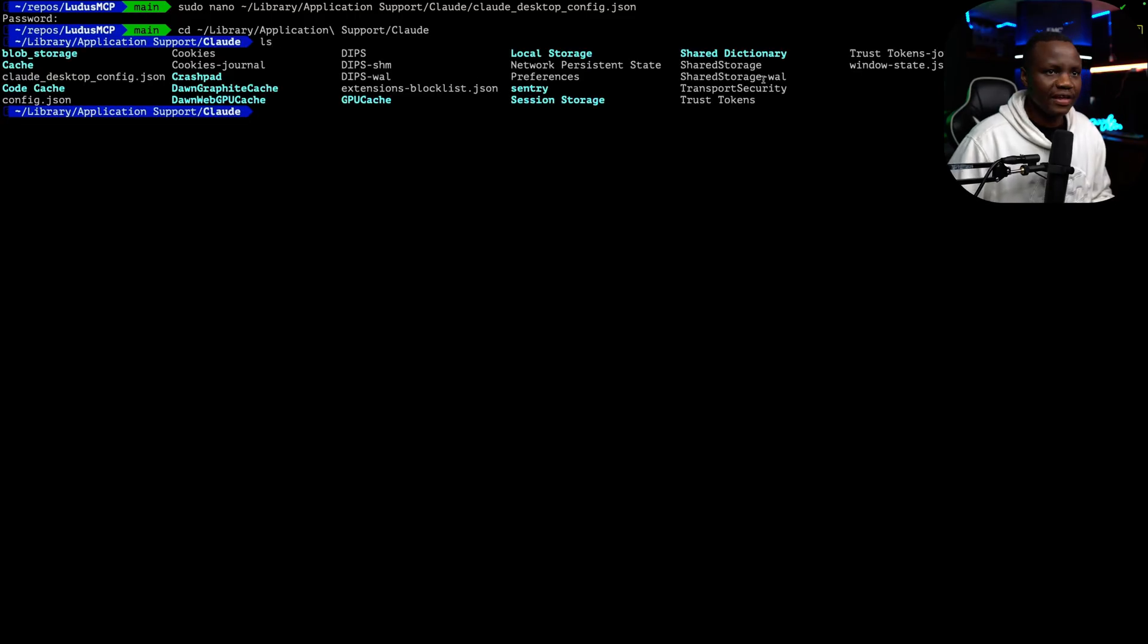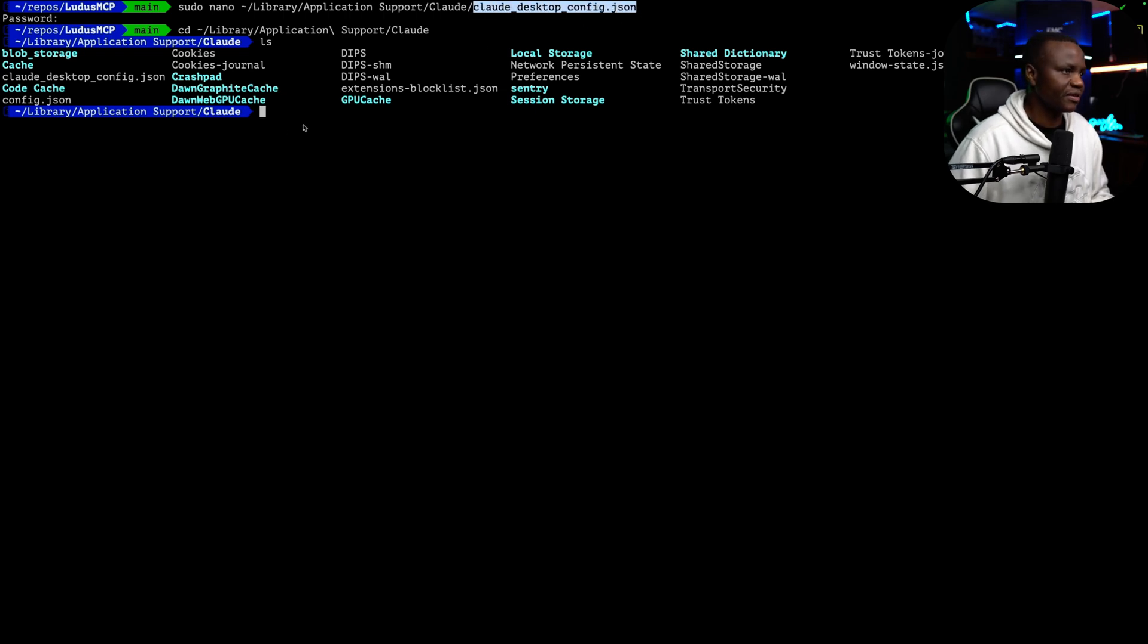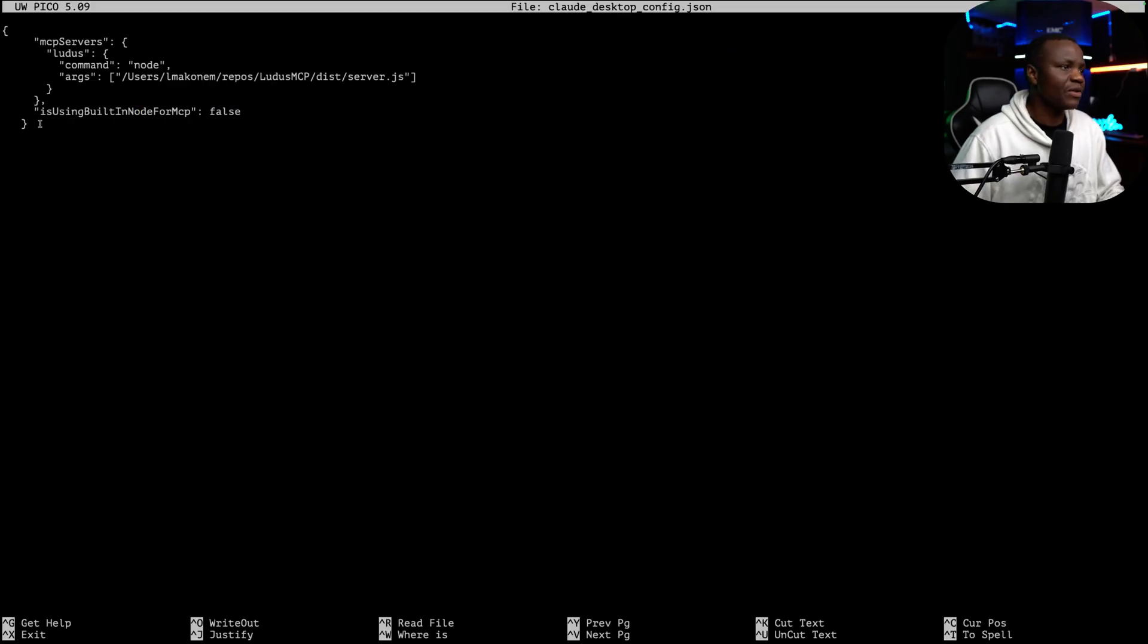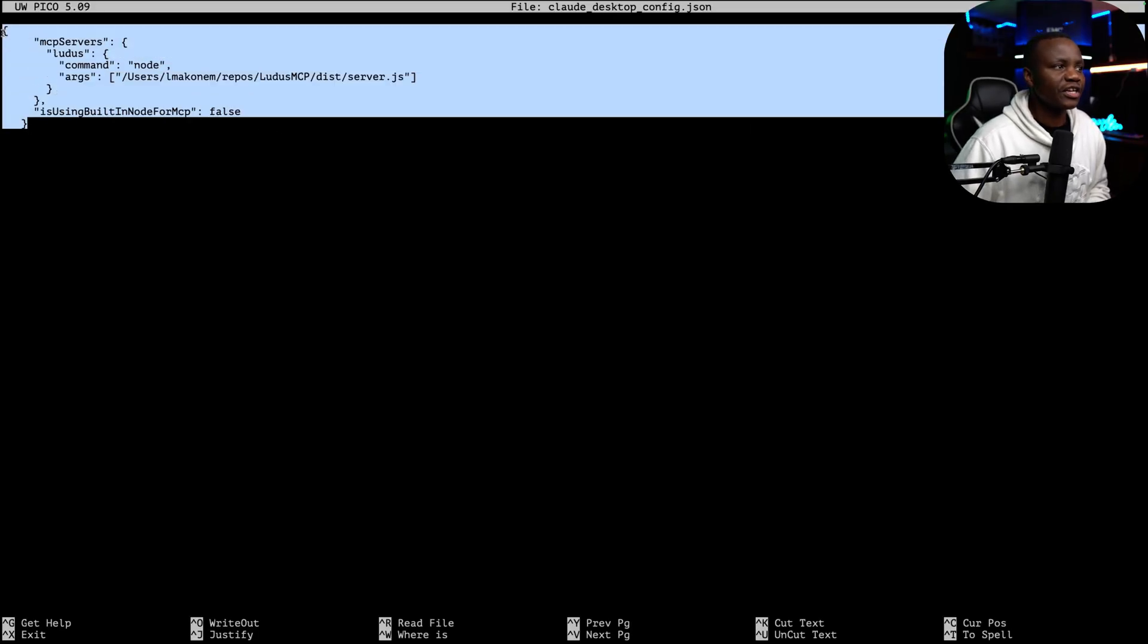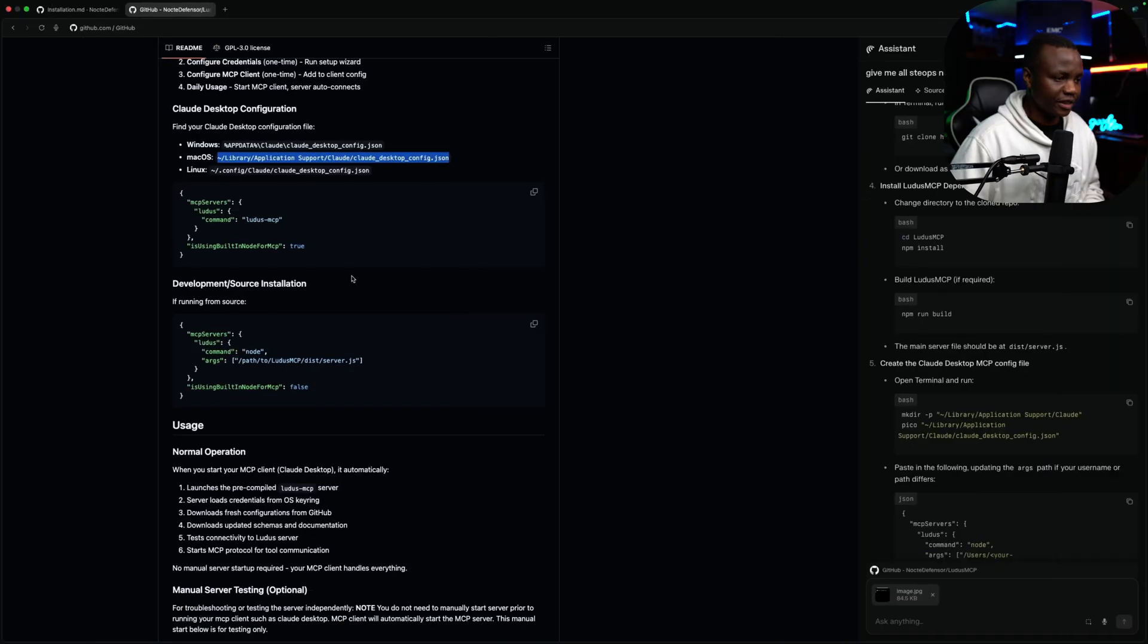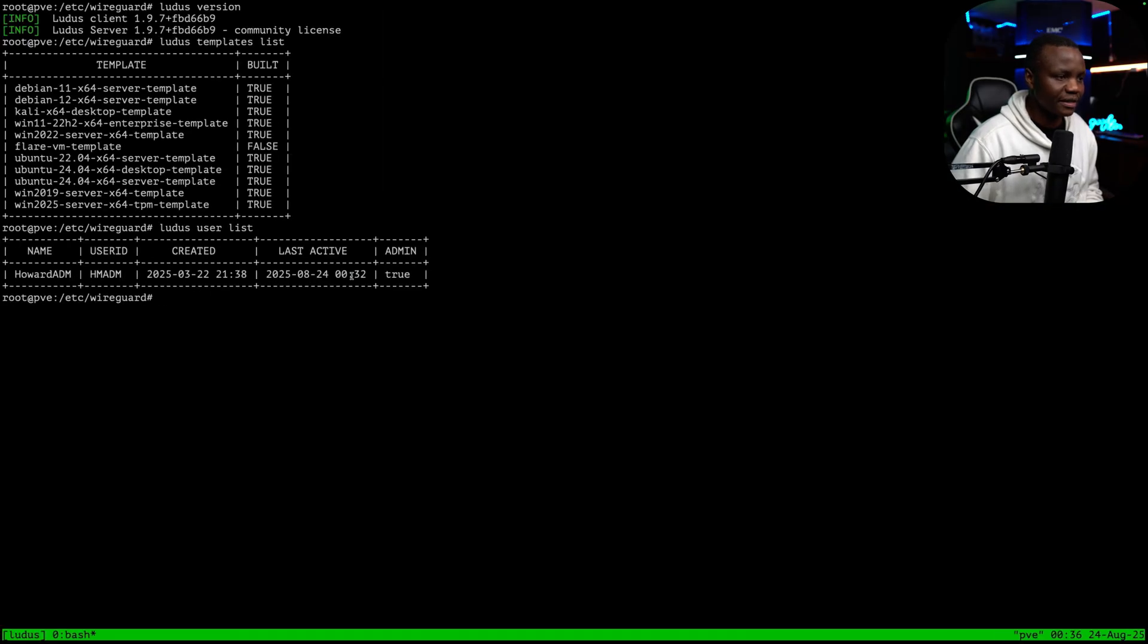And then in here, create that file called claude_desktop_config.json. This is probably the most important part. And when we do this, after your installation, you will get this code here. It will tell you, like, here, your installation is complete.